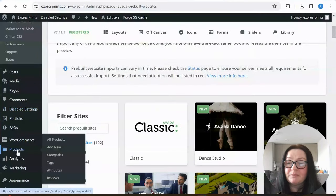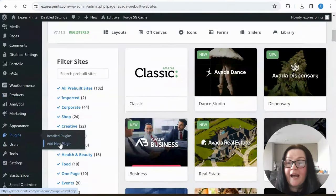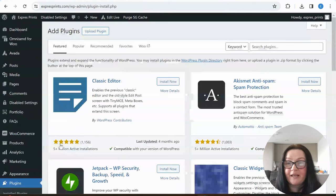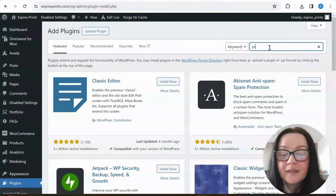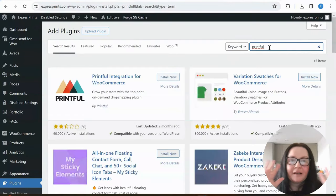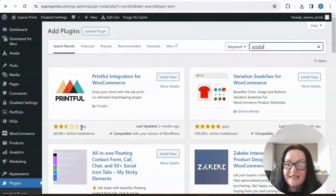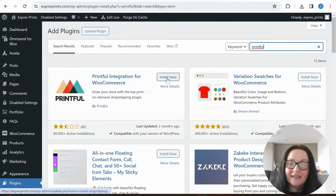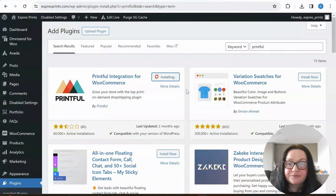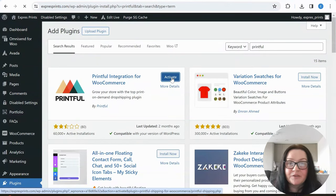Going back to the WordPress backend — you will need to have WooCommerce installed on your website. You've got your products here but you need a plugin for Printful. I haven't got the Printful plugin right now — I only have a Gelato plugin — so we're going to be installing it together. It doesn't have the best rating but let's install it. Now it's installing, and I'll press activate.